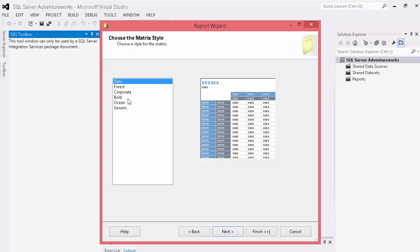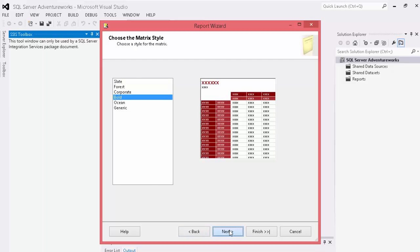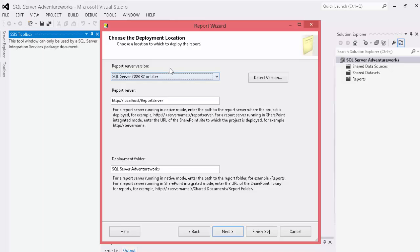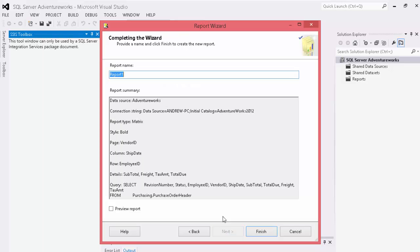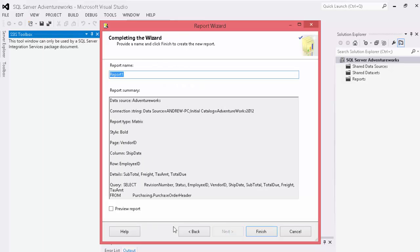And you can choose a number of different themes that comes with SSRS. We're going to choose bold here. Hit next. Where should we put it? If we're going to deploy it to a server, you fill that information here. And then now it's just going to give you a short little synopsis of what SSRS is going to do. We're going to click finish.